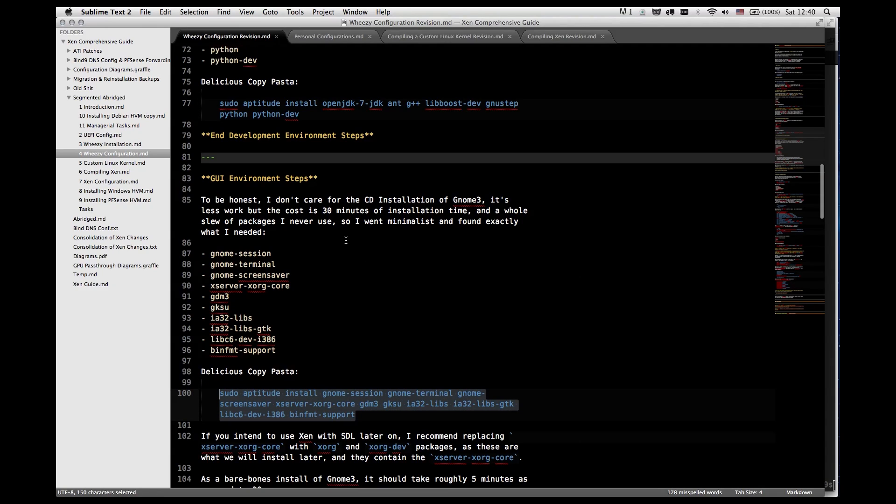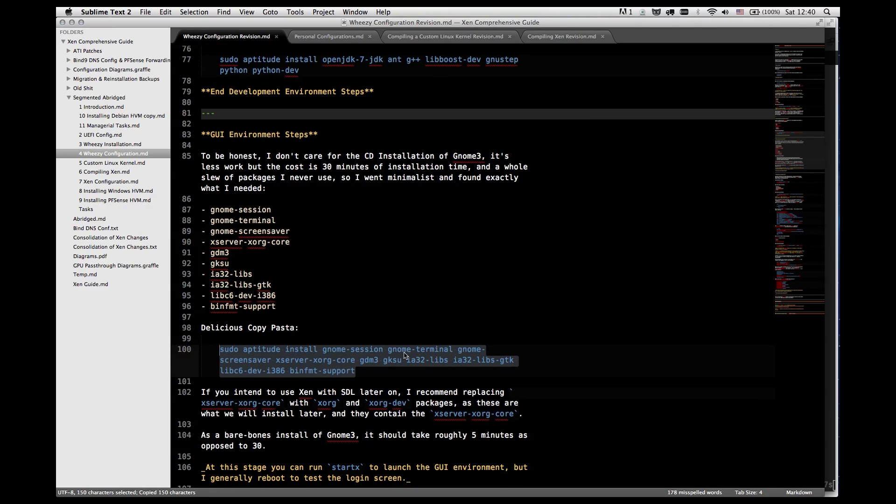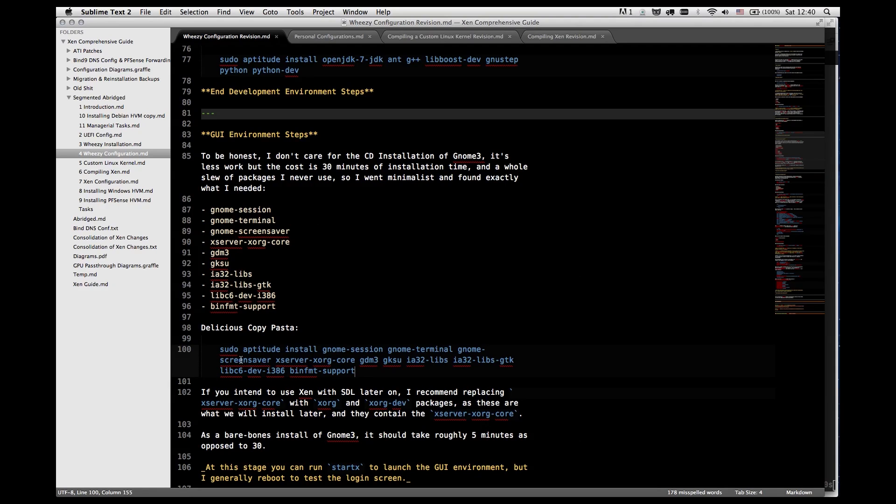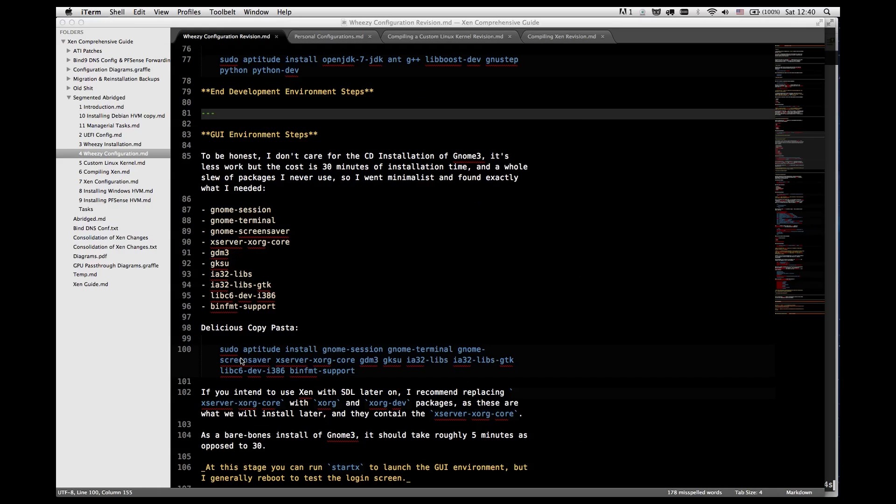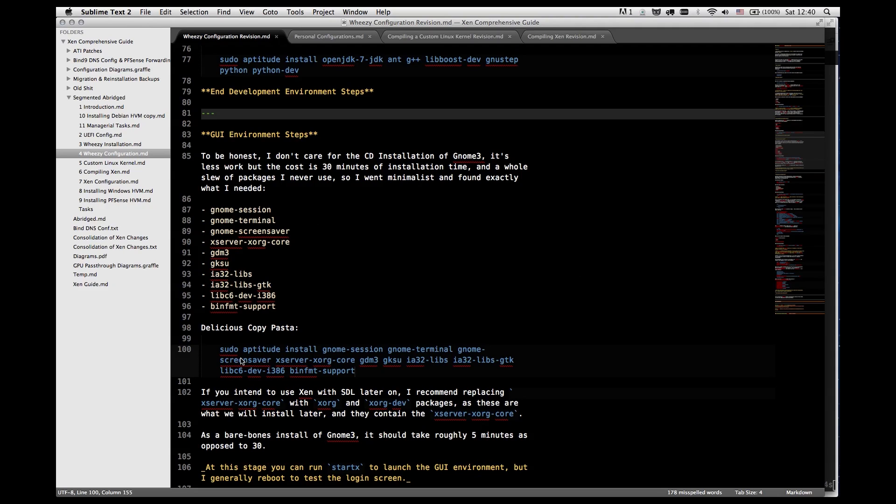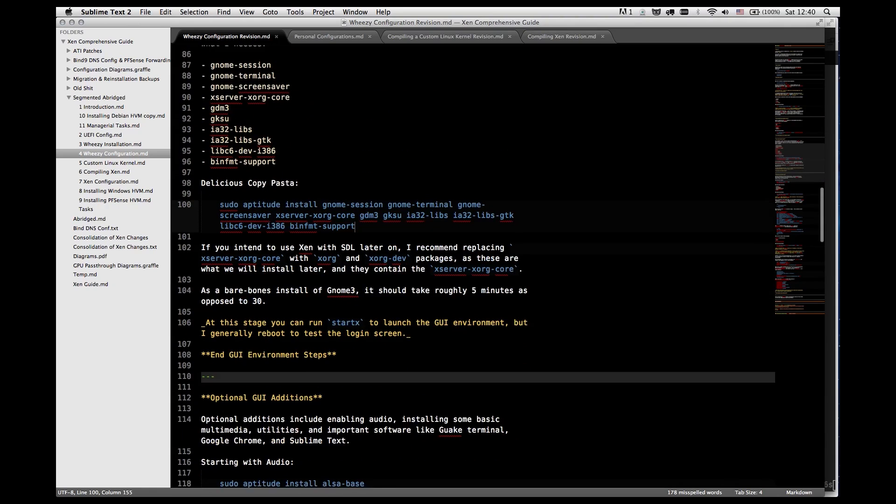For the GUI environment and again this is also optional we're going to be installing these packages. GNOME Session, Terminal and Screen Saver are the bare minimum you need to make it so that your system has a GUI, has a terminal, has a screen saver which actually handles the sleeping and locking of your computer, and GDM3 is for the login. GKSU is for su or sudo activity from the GUI. So if you needed to modify a file with sudo or with root privileges through the GUI you have the ability to do that. And these others are just libraries to cover problems if we happen to encounter them. For the most part I encountered problems where if I didn't have ia32libsgdk it created problems with certain features of GNOME.